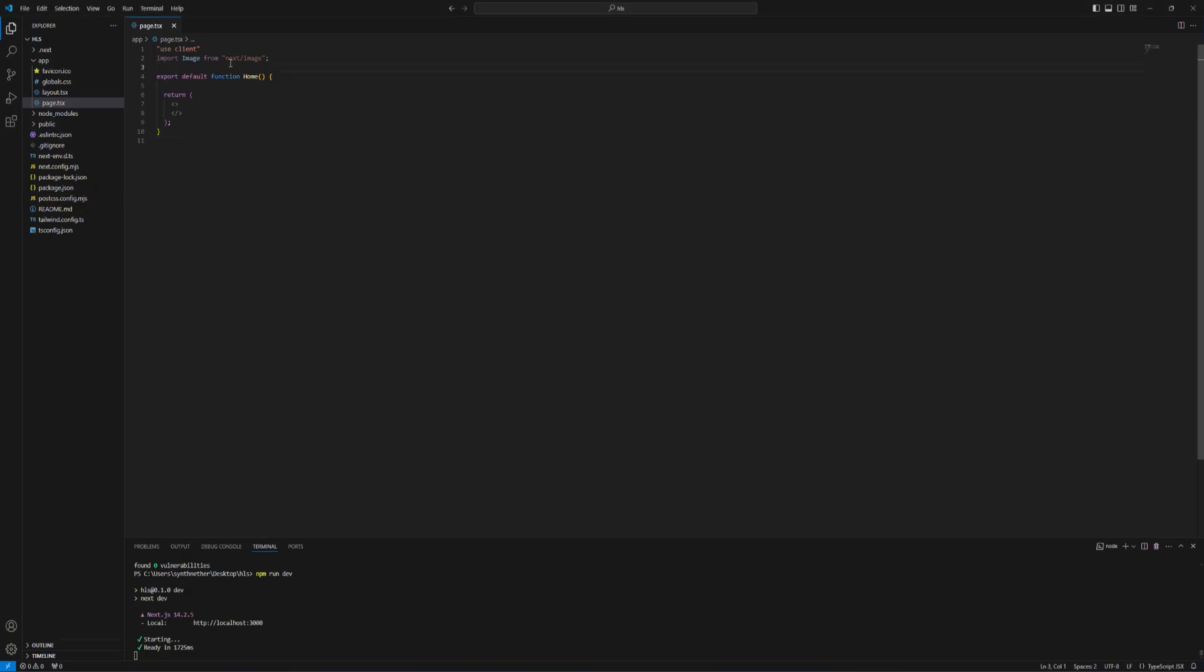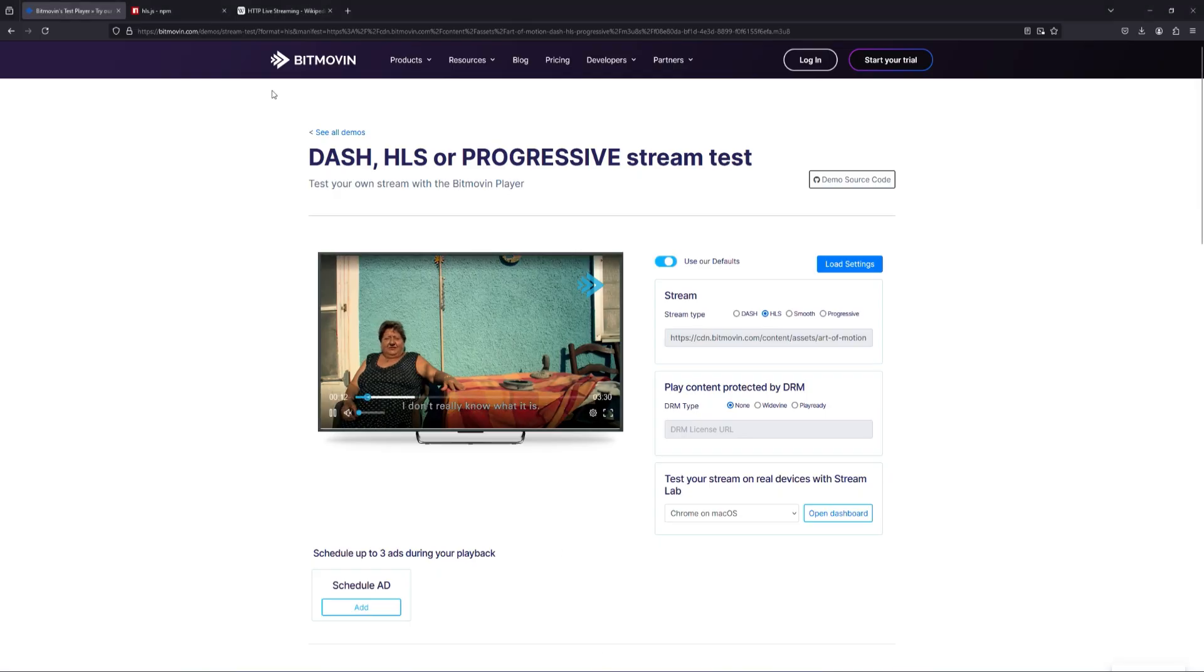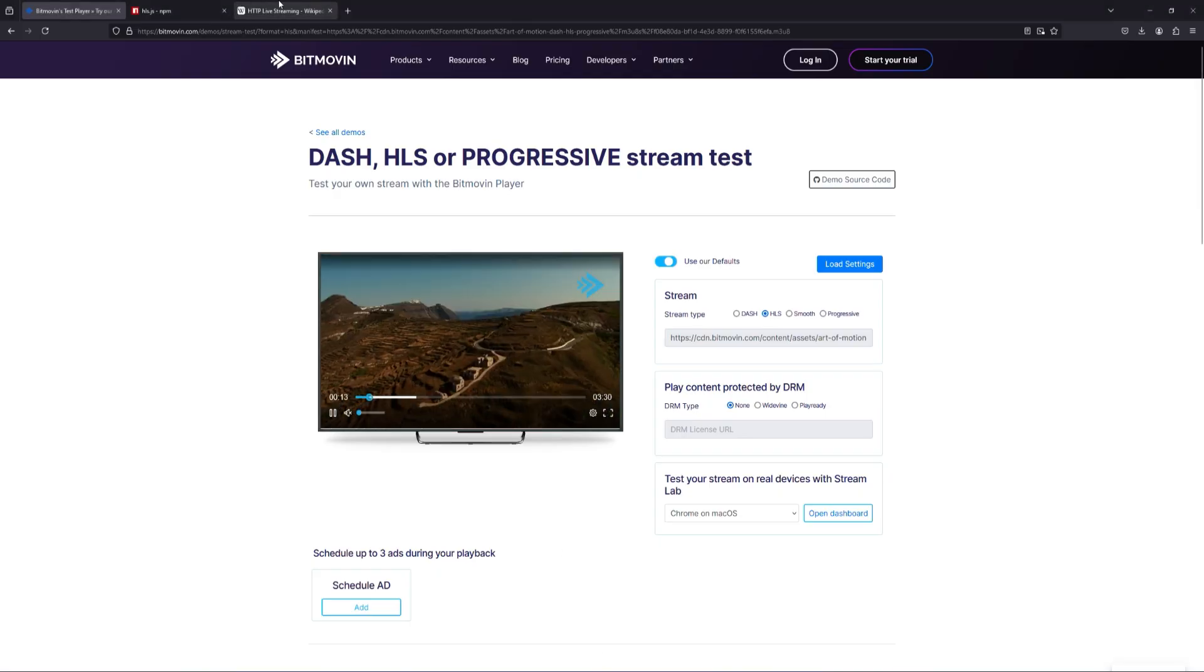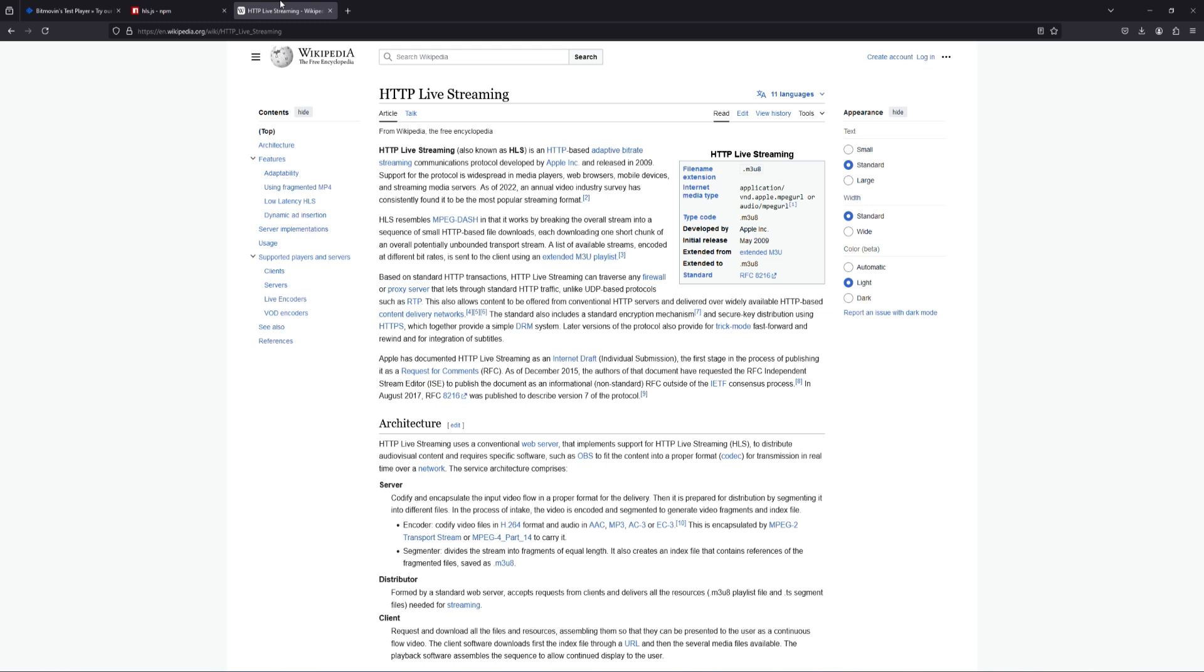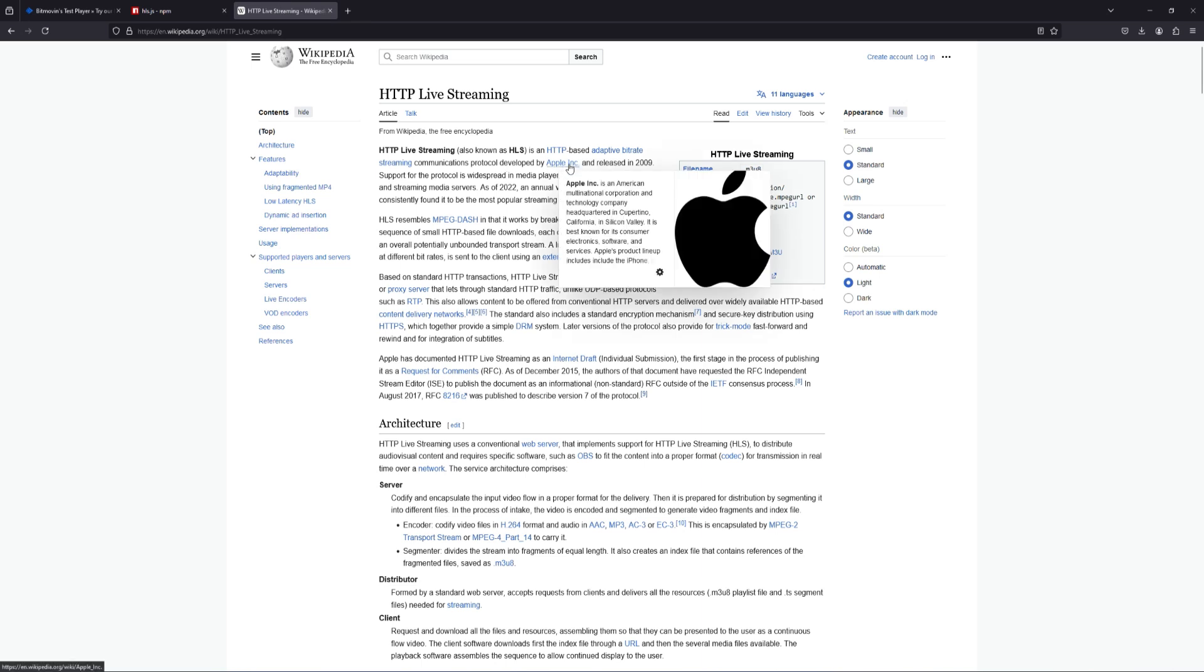Now we have to understand what is HLS first. HLS is HTTP live streaming, also known as HLS, which is developed by Apple. That's enough to know and I'm gonna tell you later why is that important.